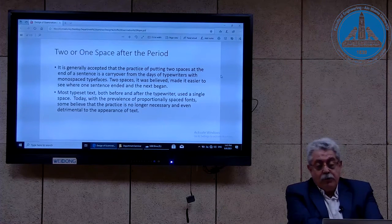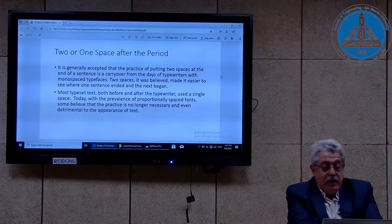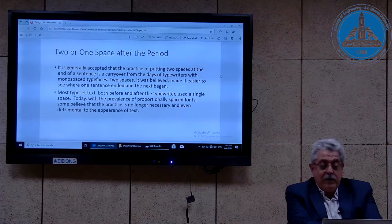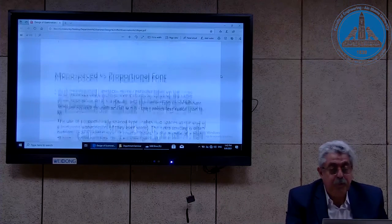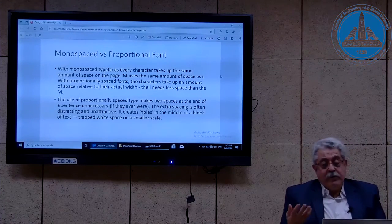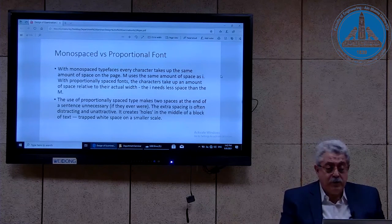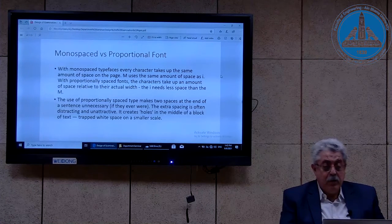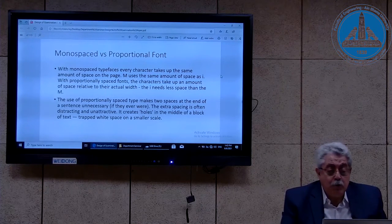Today, with the prevalence of proportionally spaced fonts, some believe the practice of two spaces is no longer necessary and even detrimental to the appearance of text — meaning we should now use one space only after the period. There are two types of fonts: in monospaced fonts, every character takes the same amount of space on the page — M uses the same space as I. With proportionally spaced fonts, characters take up space relative to their actual widths — I needs less space than M.